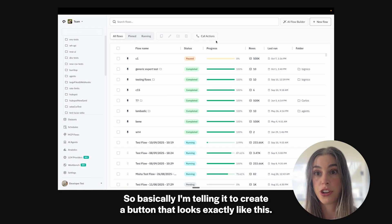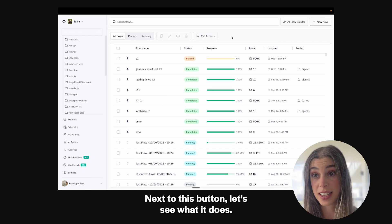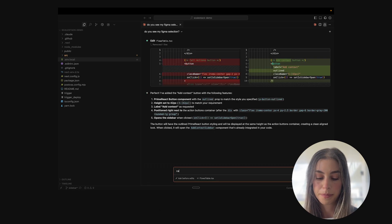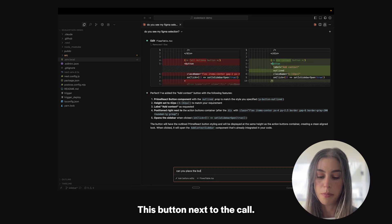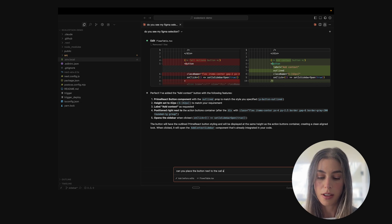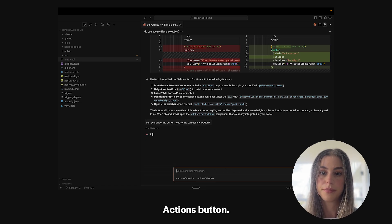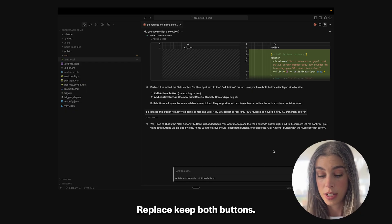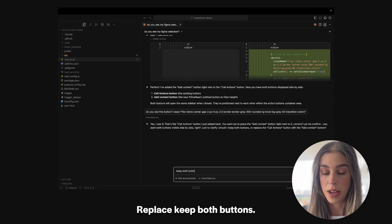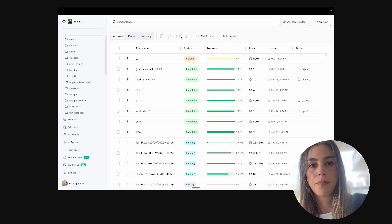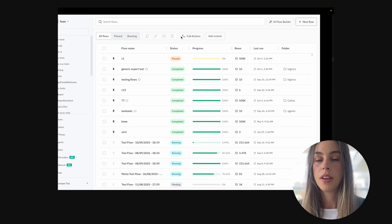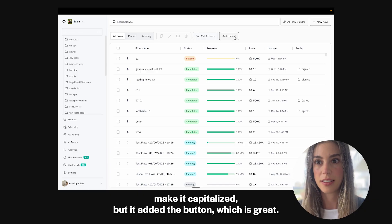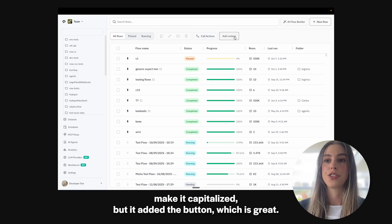Basically, I'm telling it: create a button that looks exactly like this, next to this button. Let's see what it does. Keep button next to the call-to-actions button, both buttons visible side by side. I would need to clean this up, make it capitalize, but it added the button, which is great.